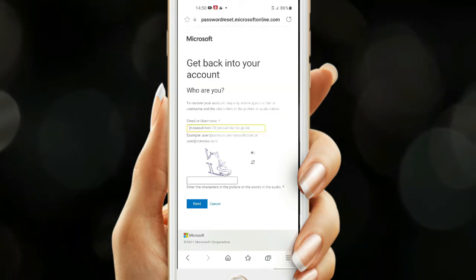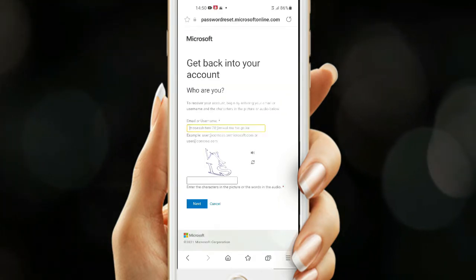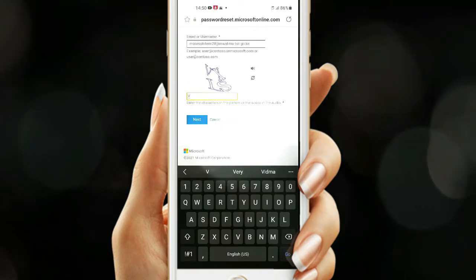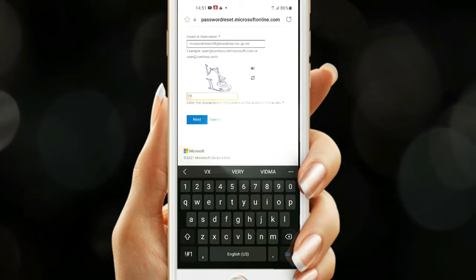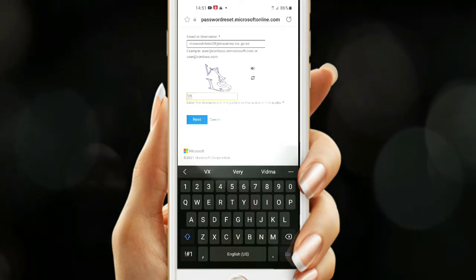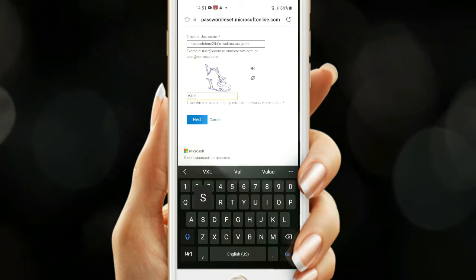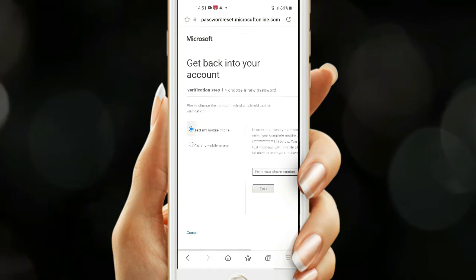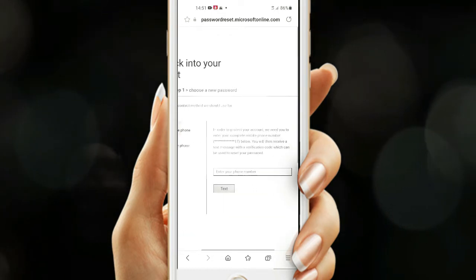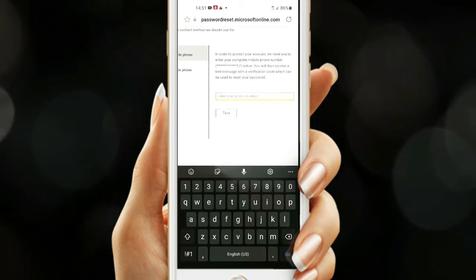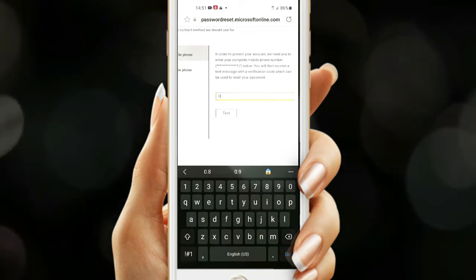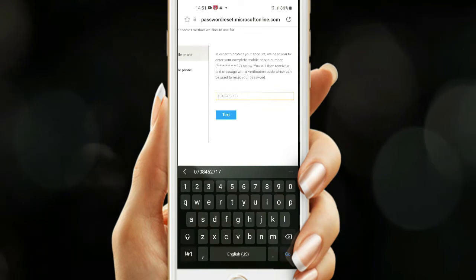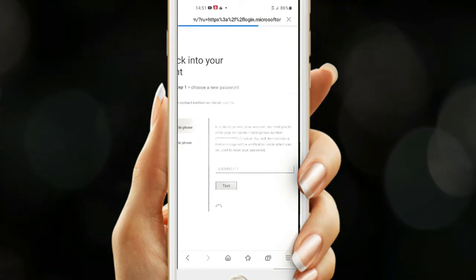You'll be taken to the following page where you need to enter the security letters just to confirm that you are not a robot. Enter the letters that you see and click Next. You'll be given the option on how you want to receive the code — either a phone call or through a text. Key in your phone number where you intend the code to be sent, and click Next.